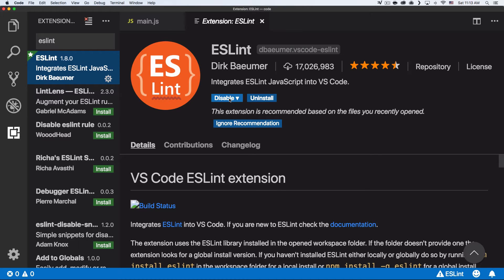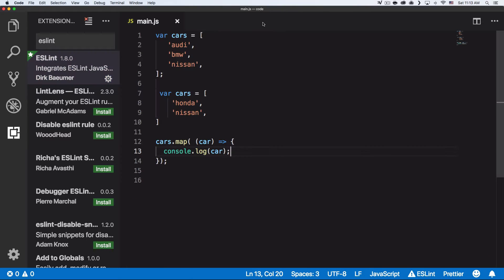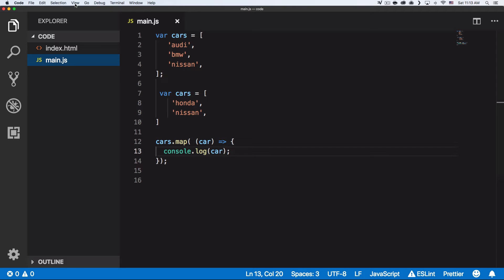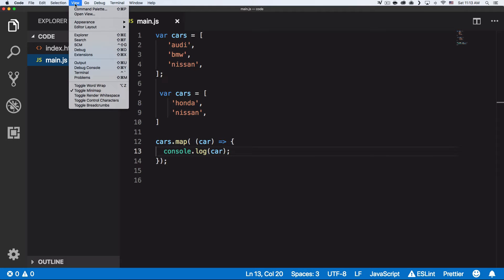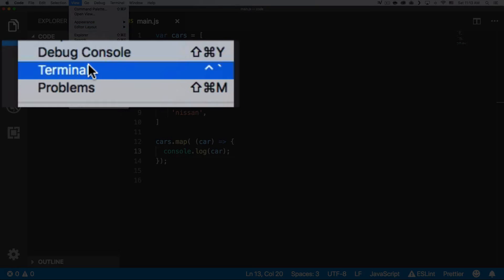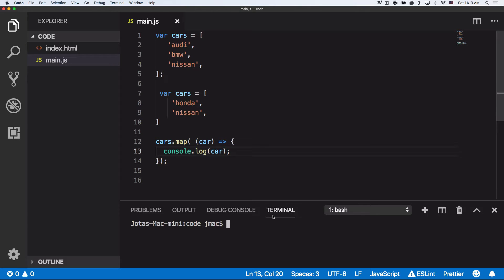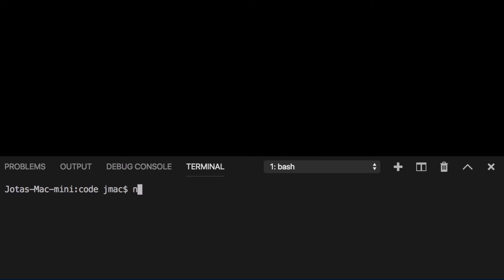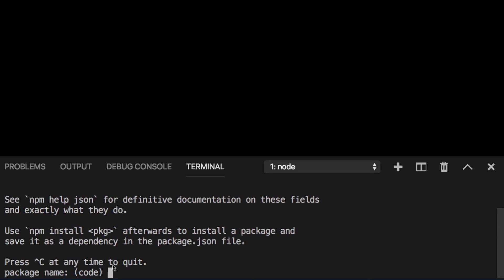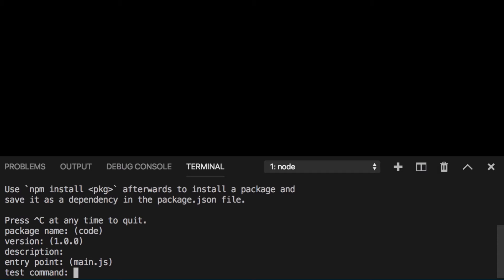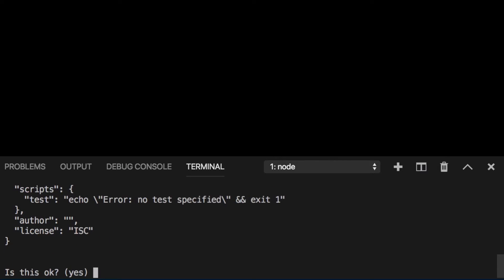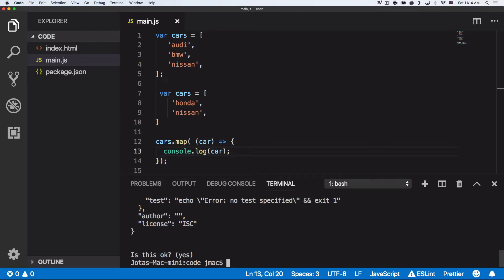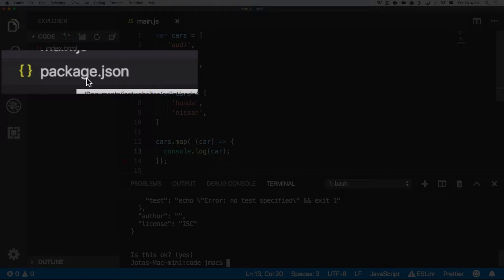After that's done, close the extensions panel, go to View, and open the Terminal. In the terminal, type `npm init`. It will ask you some questions — just press Enter through them, then confirm with yes. Now we have a package.json file.